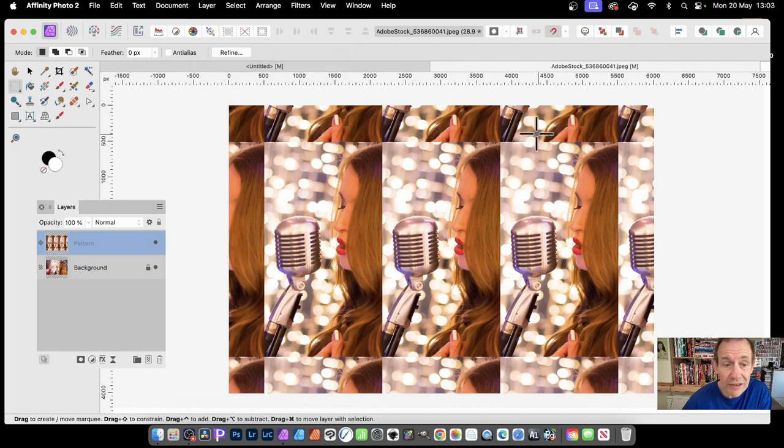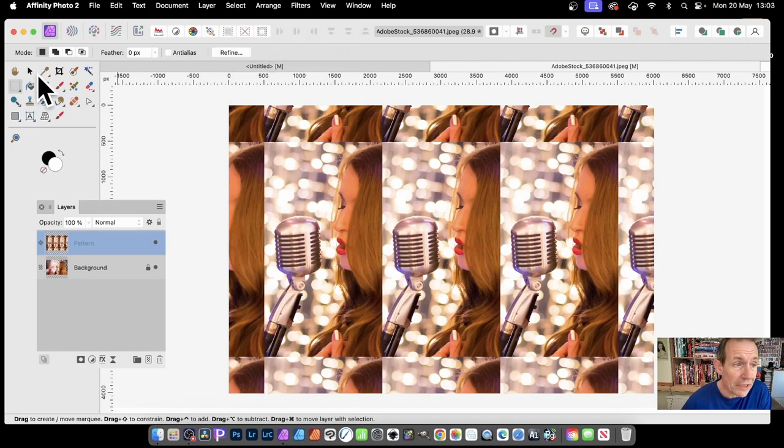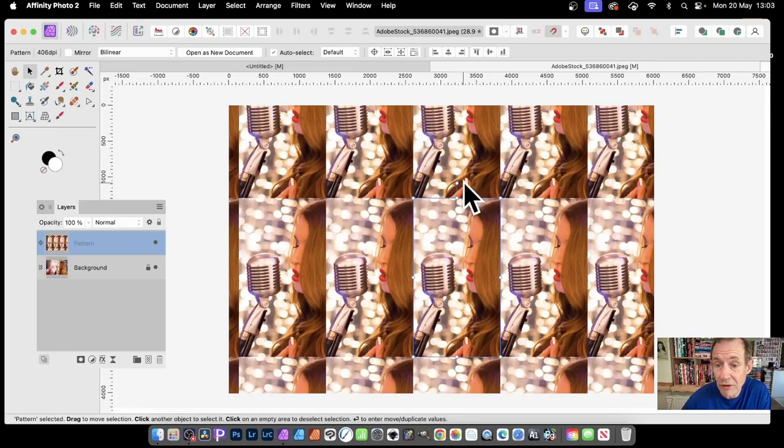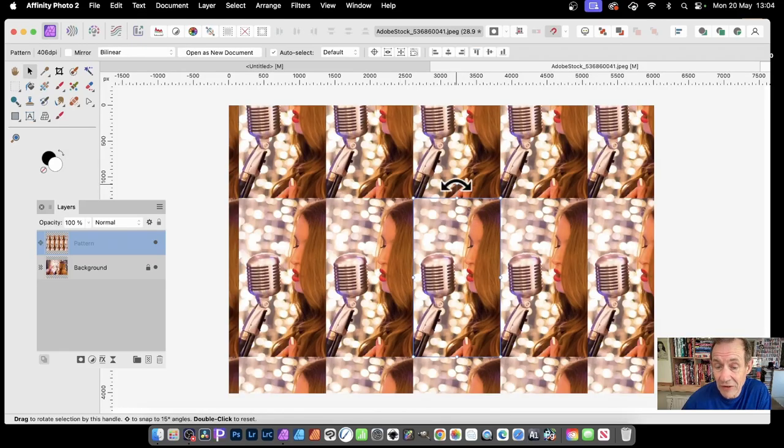Again, you've got your pattern layer and you can select the Move Tool to resize it, rotate it, and more.